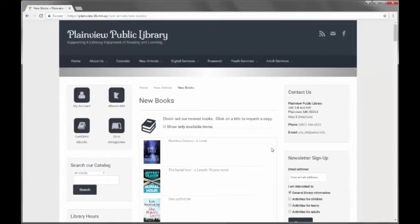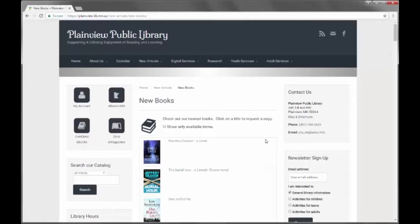This plugin can show books, DVDs including Blu-rays, only DVDs, only Blu-rays, CDs, only music CDs, or only book CDs. So here is an example.